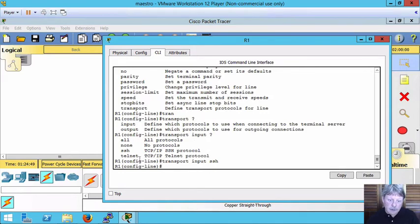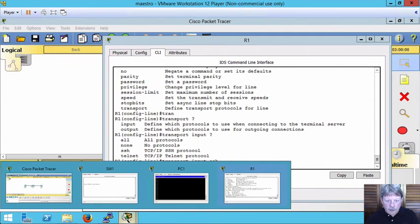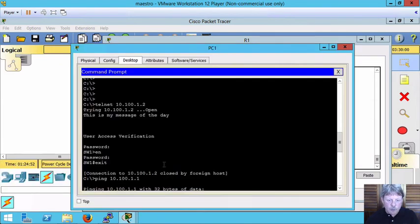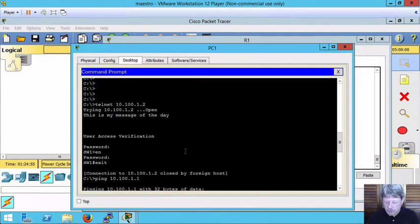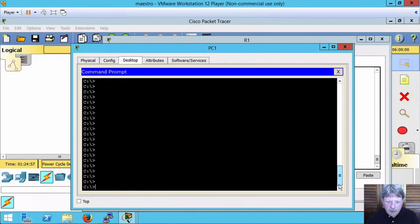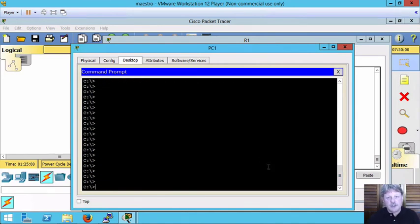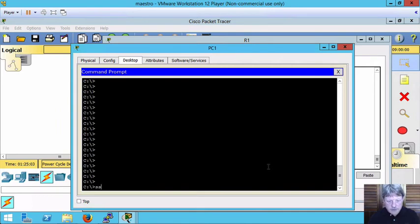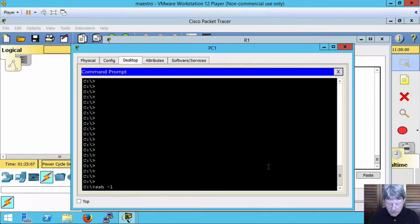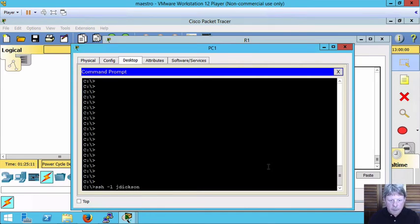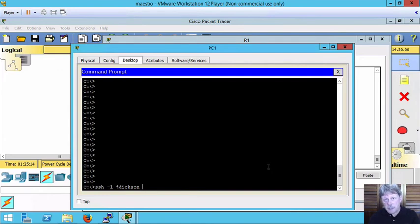Over onto PC1. I'm going to scroll down to the bottom here. I'm going to initially start out by trying to SecureShell in. So I'll say ssh -l and my username and then the IP of the target.